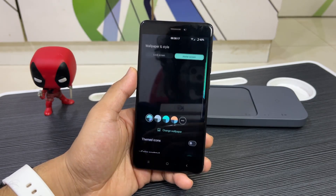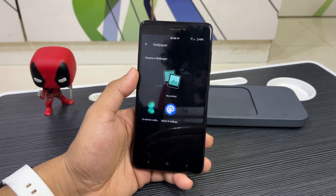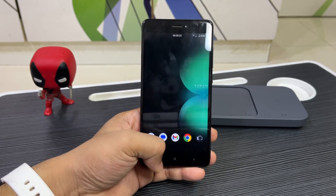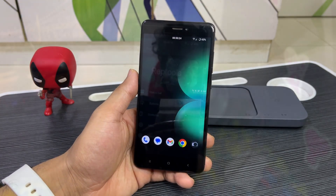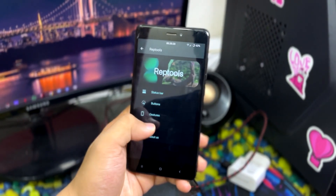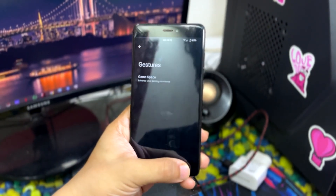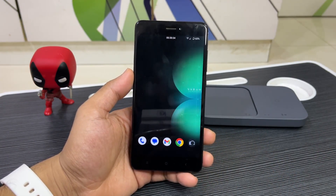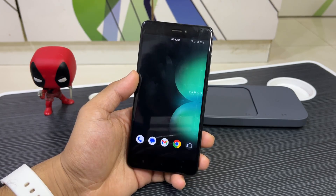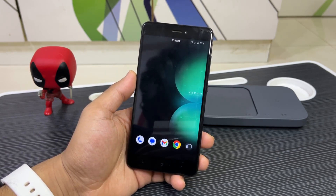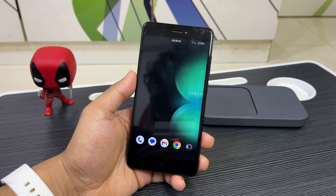This ROM is basically based on LineageOS — you can see in the wallpapers that all the LineageOS wallpapers are present. It has a lot of additions, though those additions are still a work in progress. You are getting OTA updates through the updater, which is a very good option if you want regular updates.